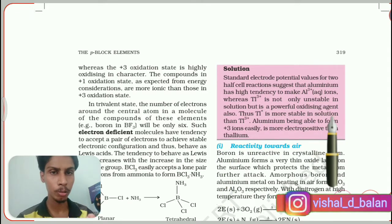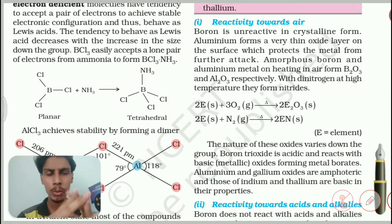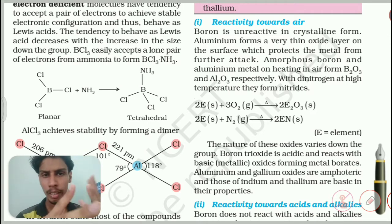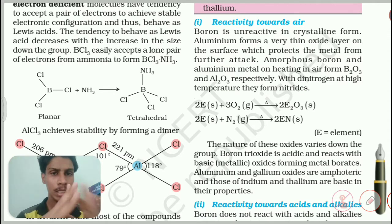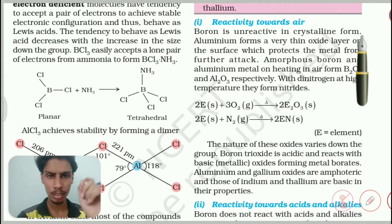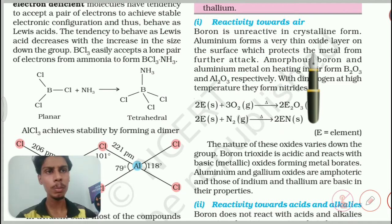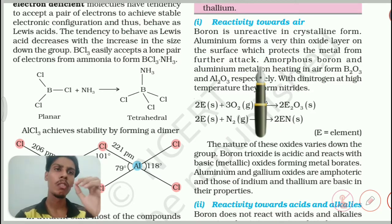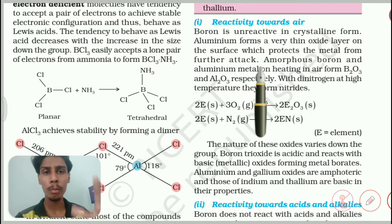Now we will go to the next paragraph: reactivity towards air. When we read this topic, most people think air is only made up of oxygen — that is not correct. Air is made up of various gases: oxygen, nitrogen, carbon dioxide, carbon monoxide, and even some poisonous gases in minute amounts. Boron is unreactive in crystalline form — you need to remember that because we will see some boron reactions in a later chapter. Aluminum forms a very thin oxide layer on the surface which protects the metal from further attack. So boron doesn't react with air and remains as boron itself.